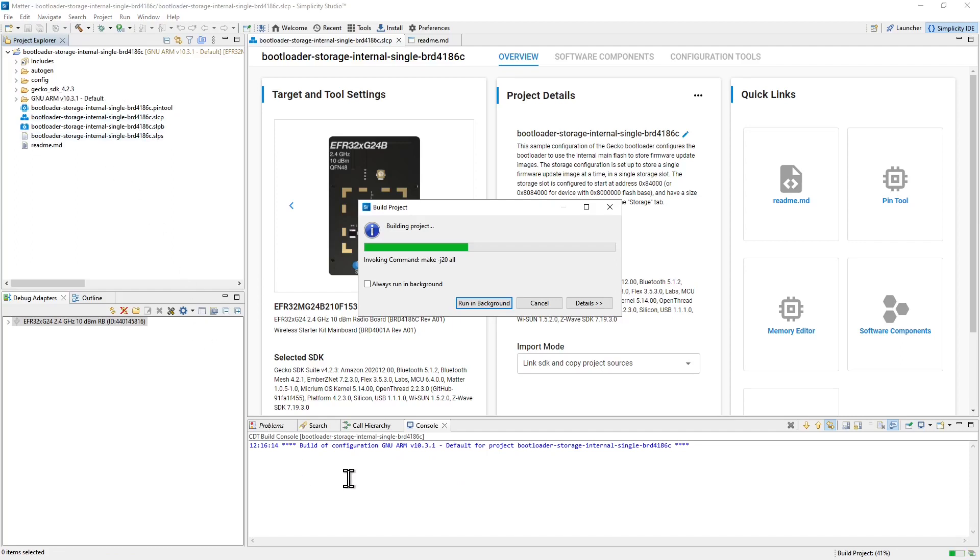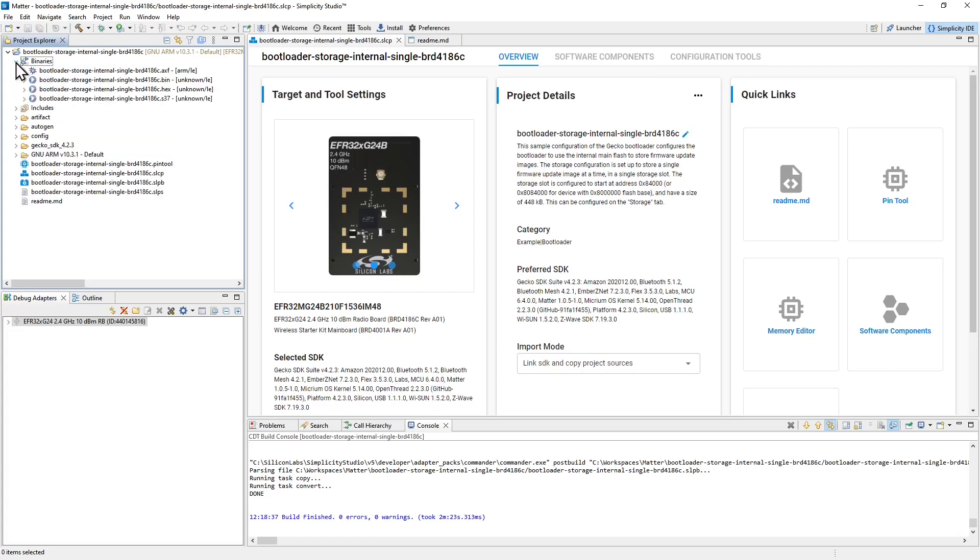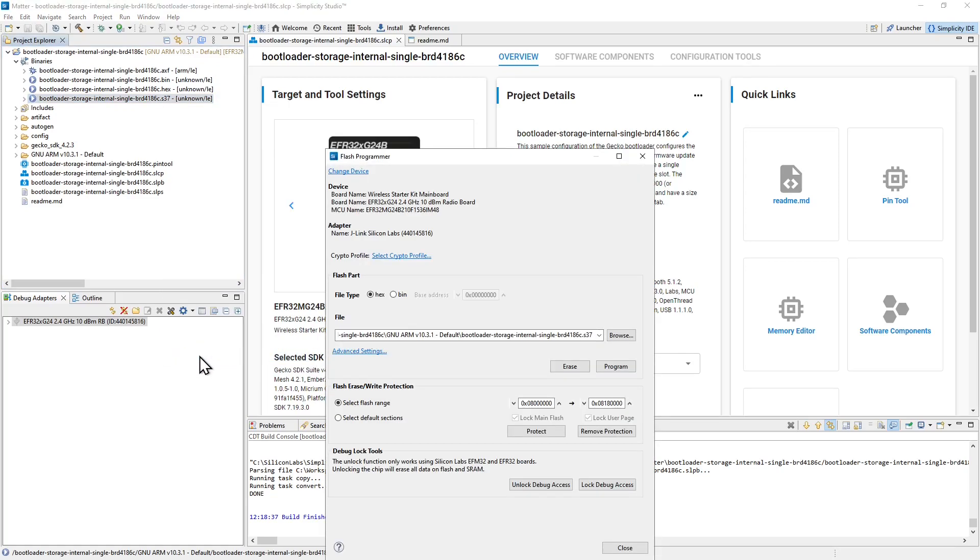The console here will display progress as the project builds, and if there are any problems when it's completed, they'll appear in the problems tab here. Once the build's finished, we're ready to flash our binary into our connected device. Under this binaries folder, you'll find binaries in various formats. I'm going to make use of this .s37 binary. If I select it and right click, I can choose flash to device to open up the flash programmer.